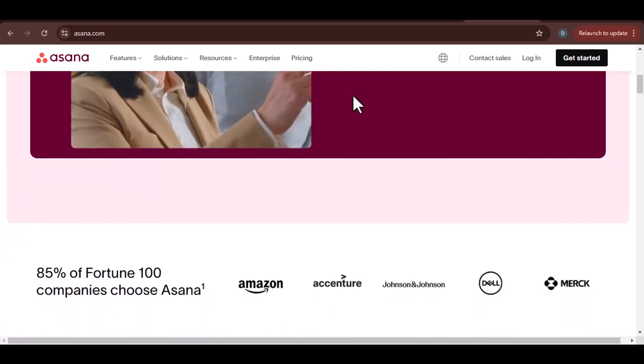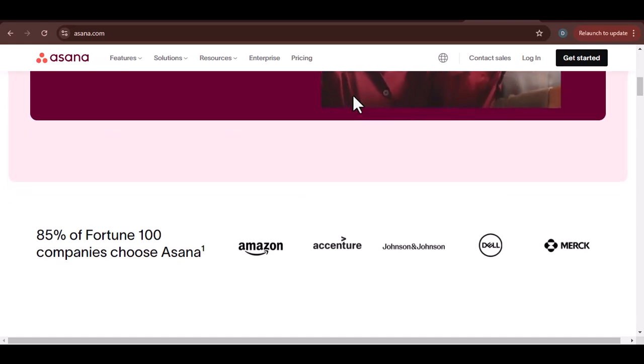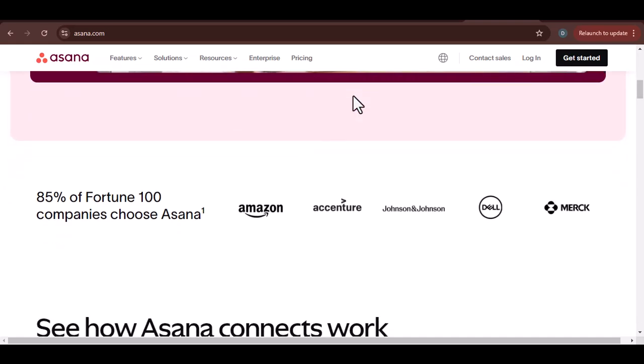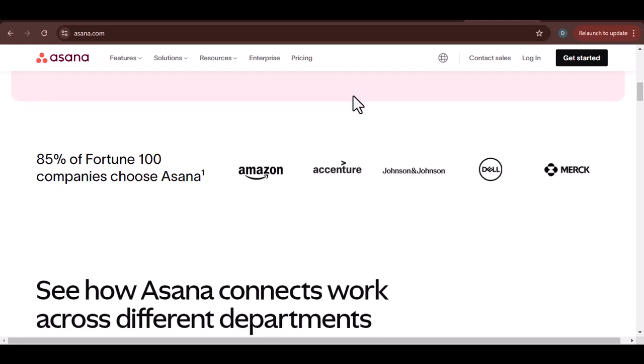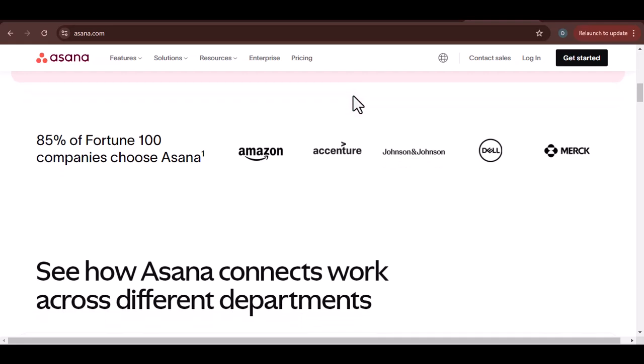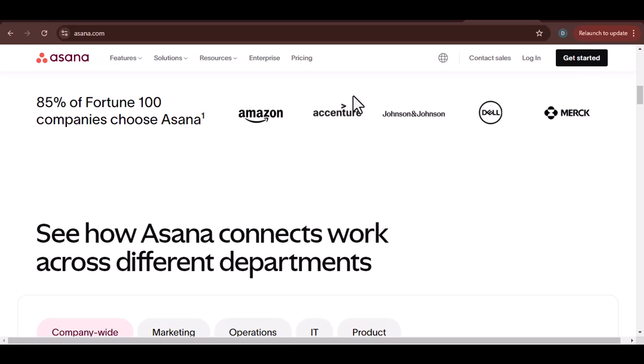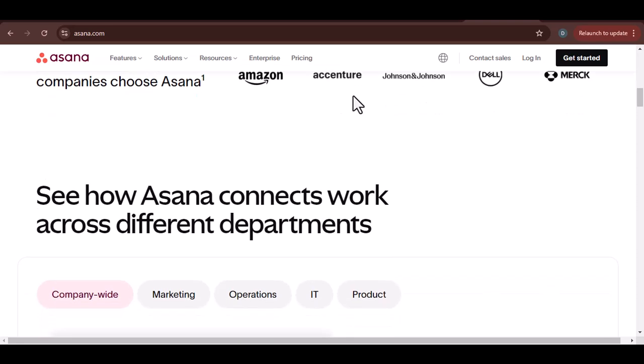Benefits of Asana: Clear visibility and organization. Ever felt overwhelmed by a never-ending list of tasks? Asana's visual boards and timelines provide a clear overview of projects, making it easy to see what needs to be done and when.